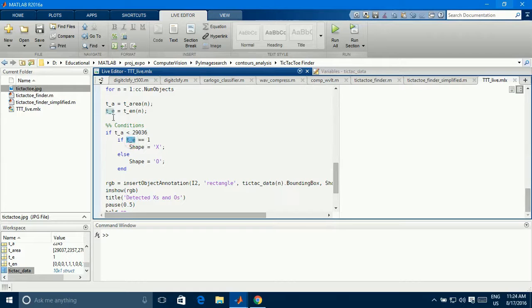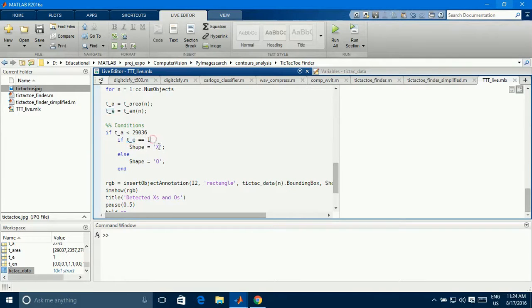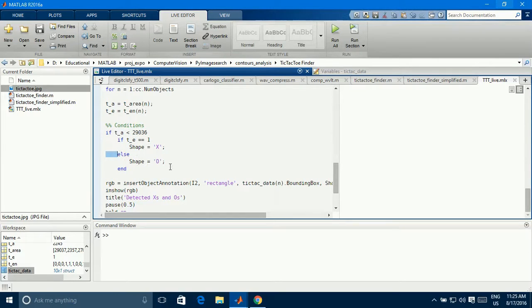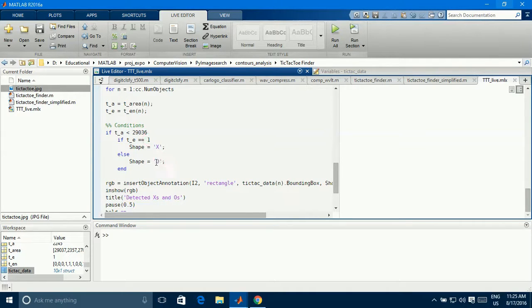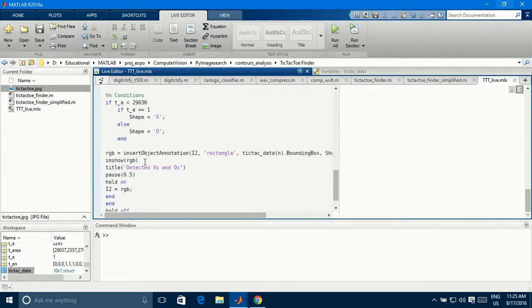So that's the first condition what we are going to use. Now we have the Euler number idea, that's if t is 1, that is X, if t is 0, otherwise, that is O, obviously, there are two values, 1 and 0, so if 1 X, otherwise, that is O.